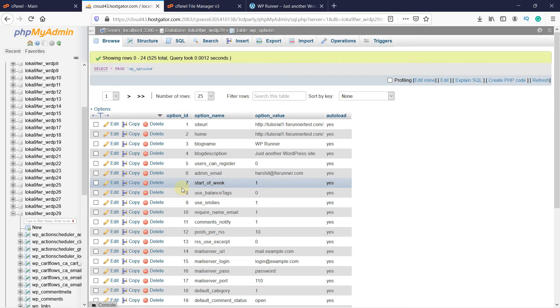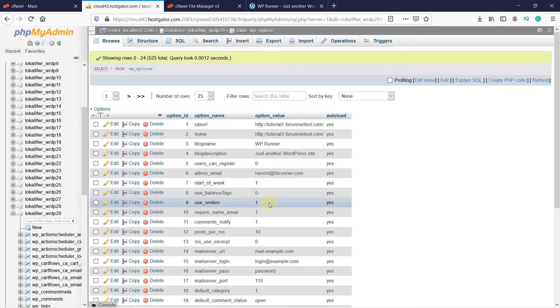For example, if you have an image on your site, the image will be stored in the files in the File Manager. But the URL to that image, where that image is on your website, all that is stored in your database.